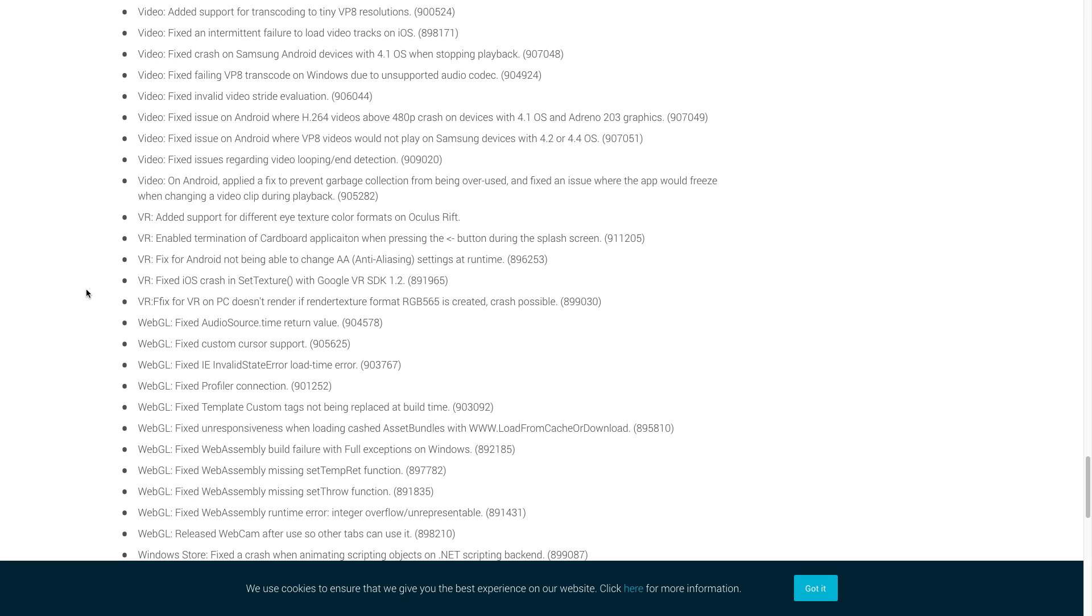Now the final one we're going to cover actually deals with VR and Unity fixed an iOS crash in set texture with Google VR SDK 1.2. Okay coders, those are a lot of major issues that we noticed while reading through the page on Unity's website. I will be sure to link to the page on Unity's website that covers all of the fixes that were made for this new update. We are also working on a new video for the upcoming release of 2017.1, which we are really excited about. We honestly think that version 2017.1 is going to be huge in the industry and an absolute game changer for Unity, so we are really, really excited about it. Don't forget to like, share, and subscribe. It helps us to continue making great content for you coders. And as always, thanks for watching.